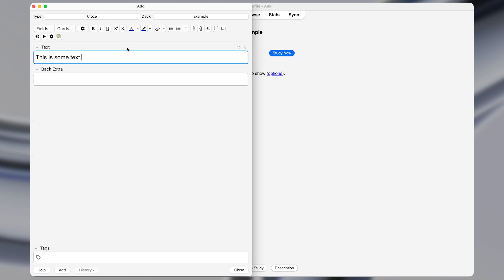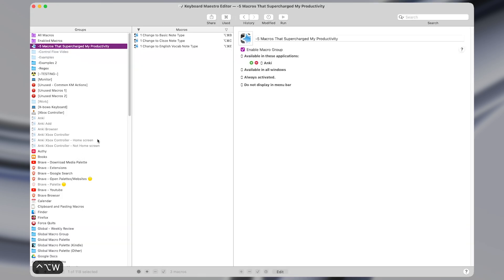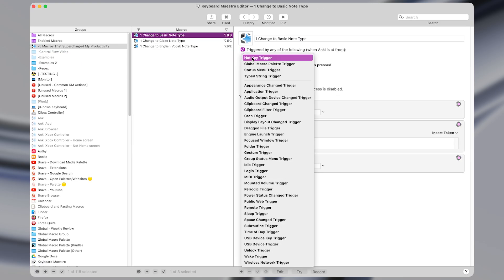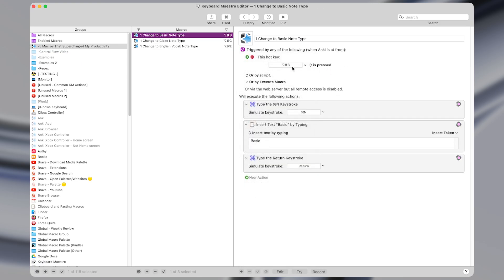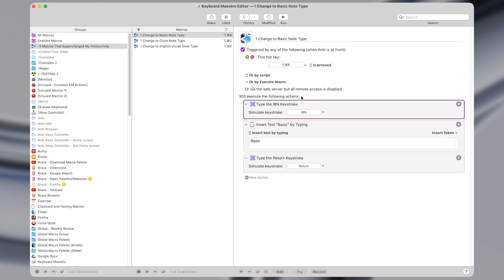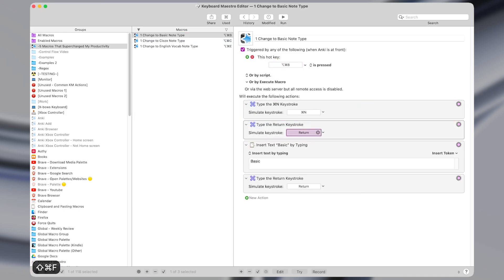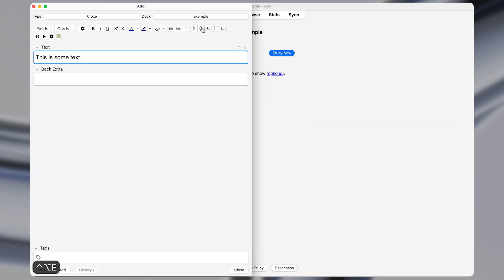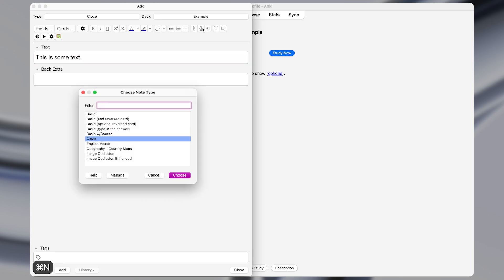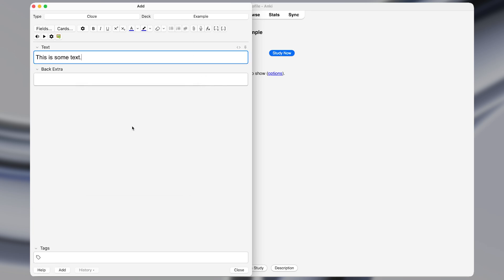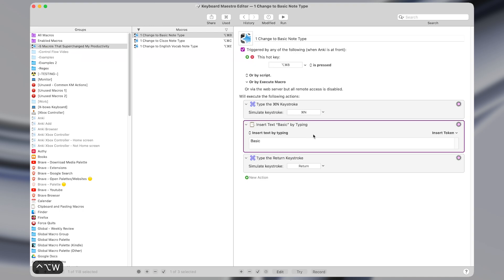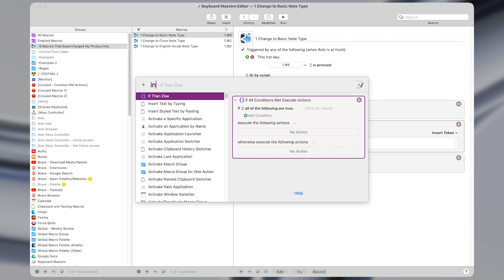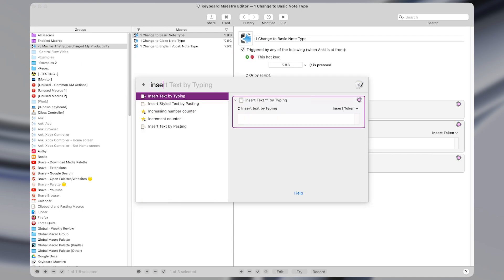So in Keyboard Maestro, this is actually just three actions. First of all, I set a hotkey trigger to a shortcut of command option B up here. And then I use the type a keystroke action. So that's this right here. And I set it to do command N, which in Anki is what opens up this note type changer window. And then I have it use the insert text by typing action.